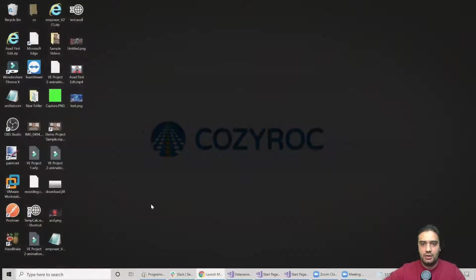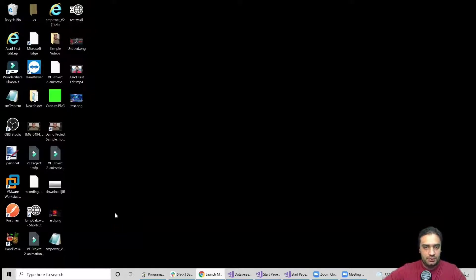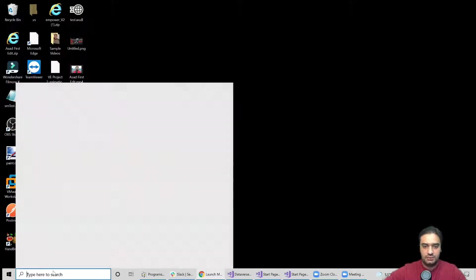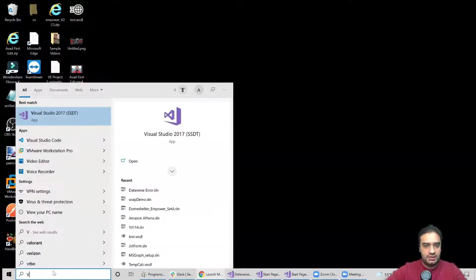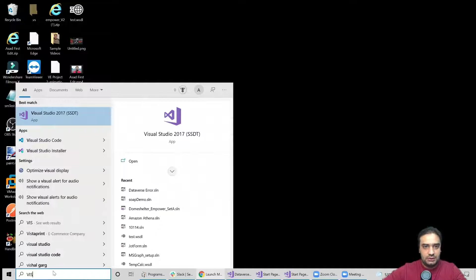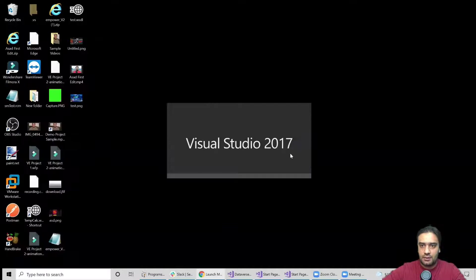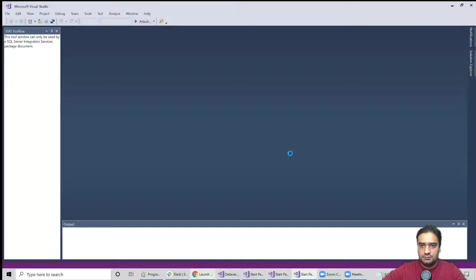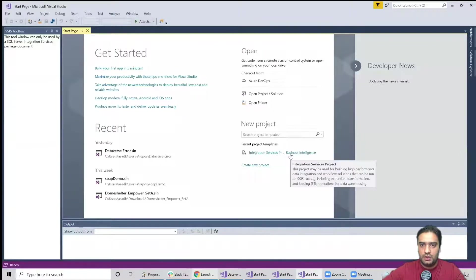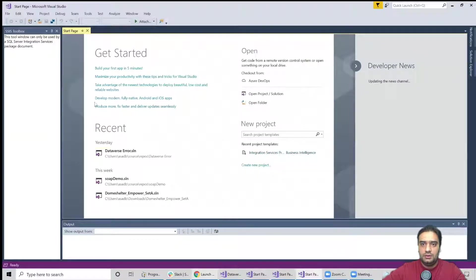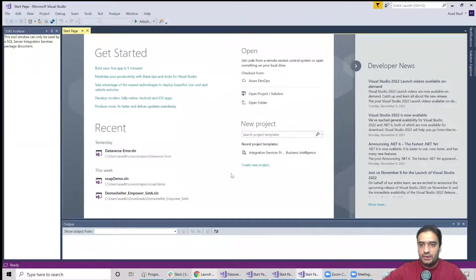So right now I'm on my desktop. I will go ahead and open my Visual Studio. Let's type it in this search box so it's going to look for the possible best match. So here is my Visual Studio, I'm going to go ahead and select this.